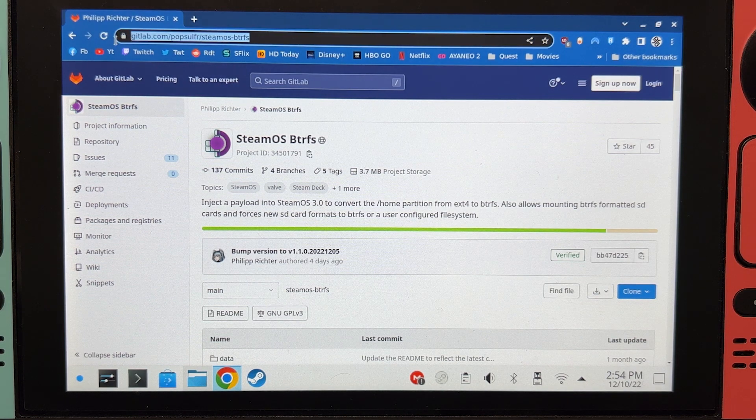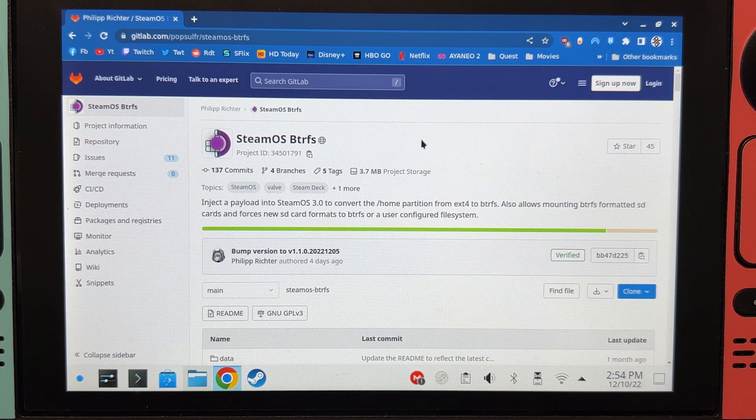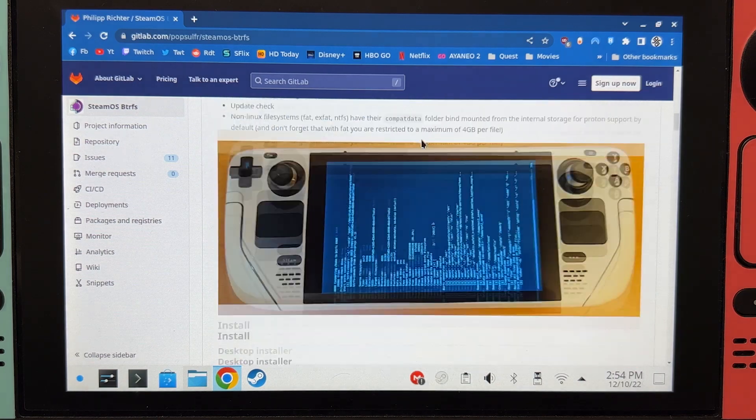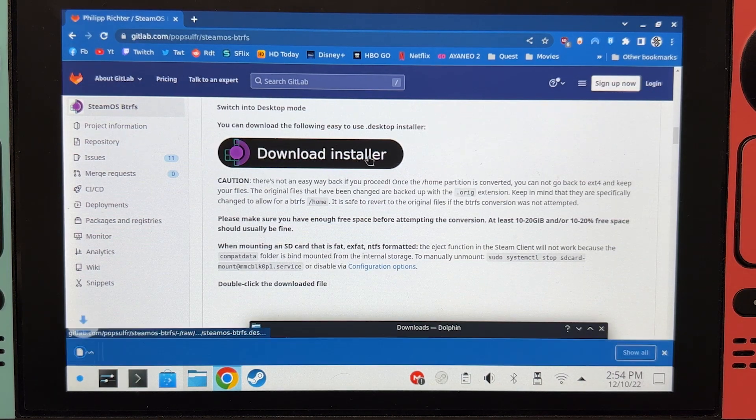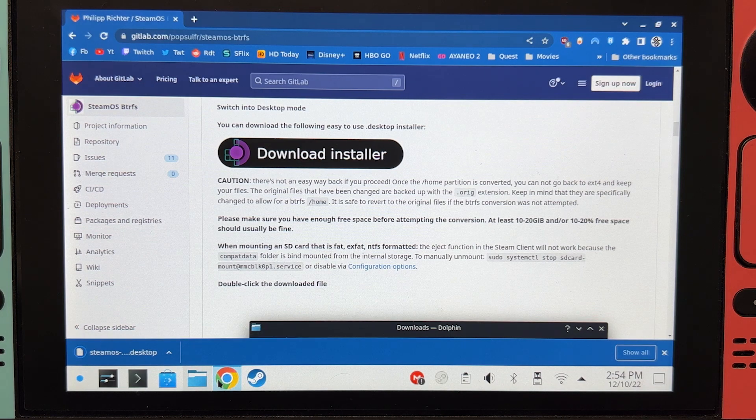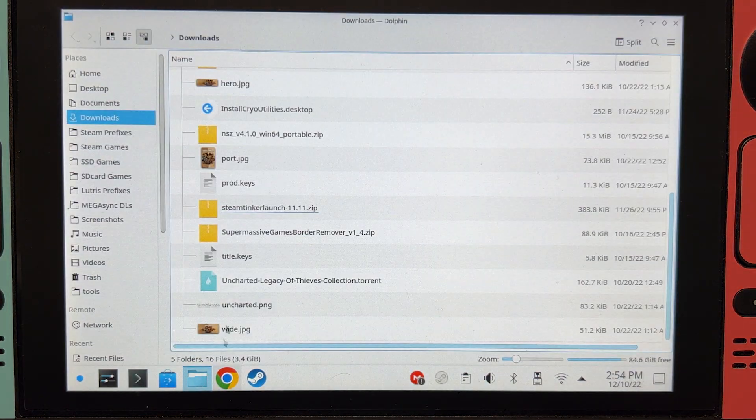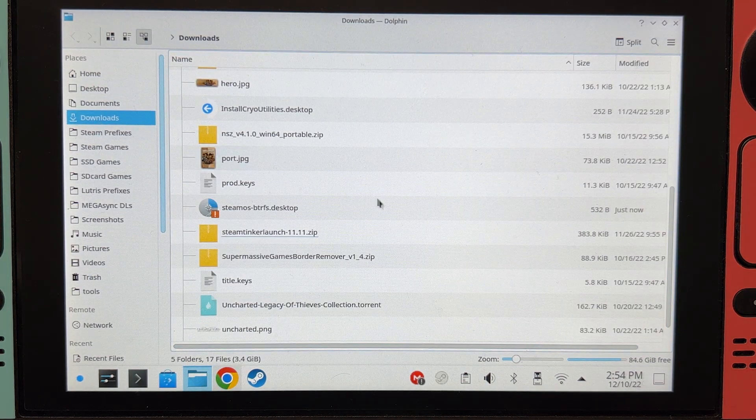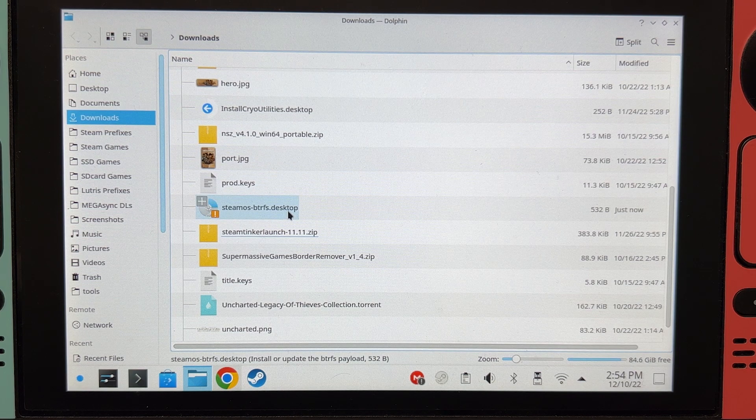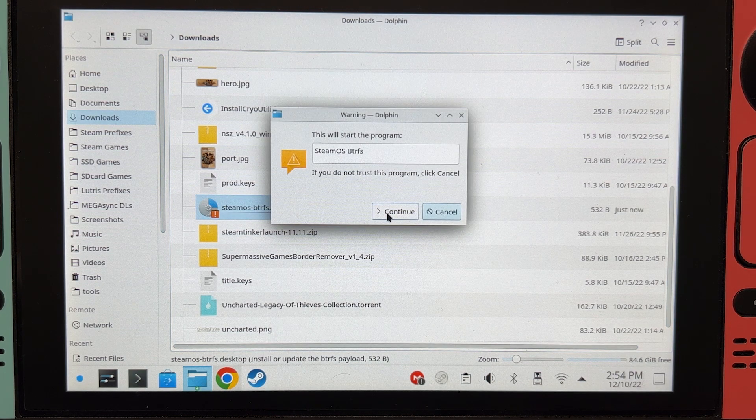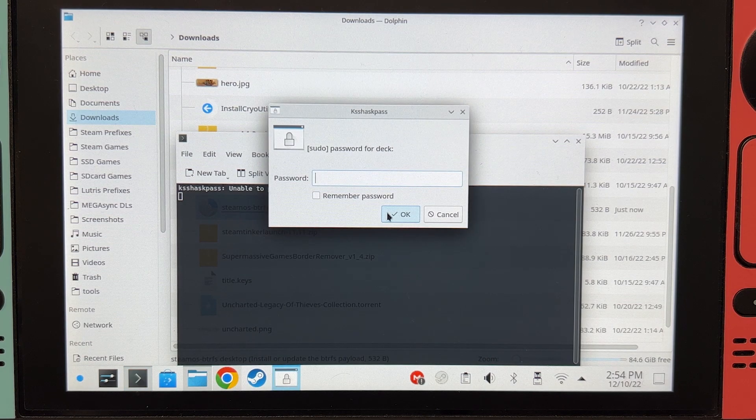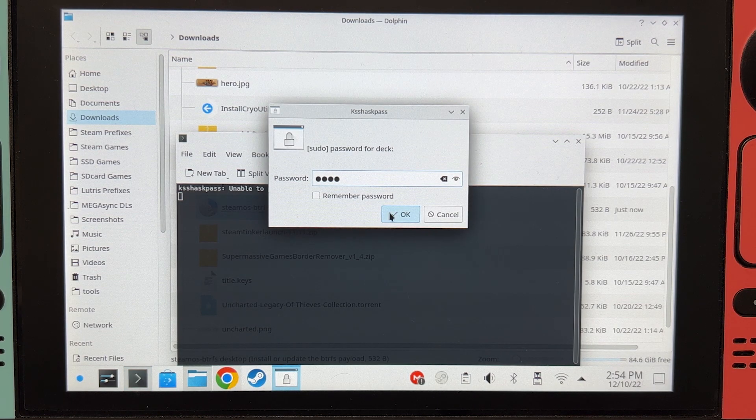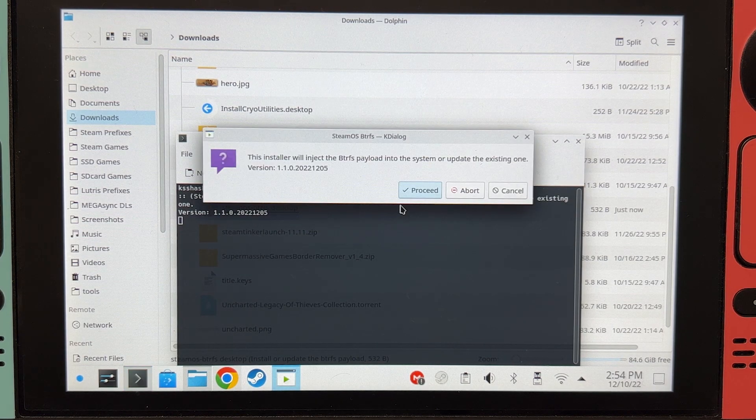Go to this link, it will be in the description. Scroll down, click on Download Installer. Go to Downloads, double click on it. Continue, type your password. Proceed.